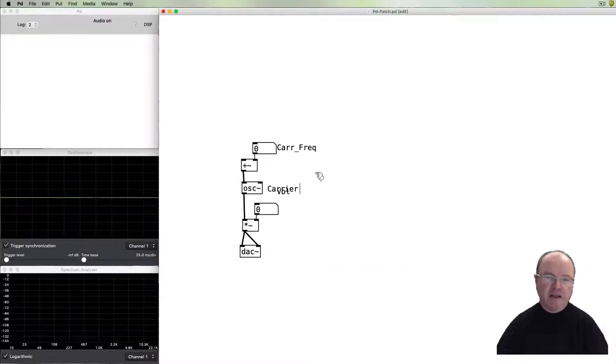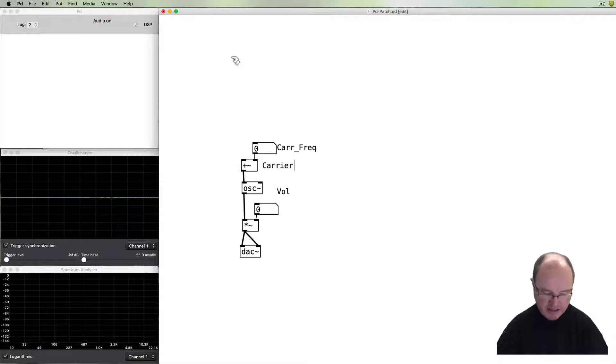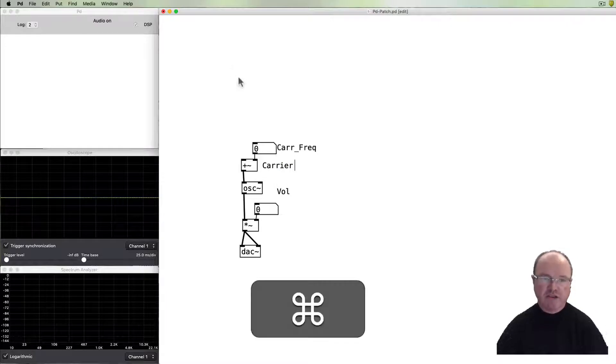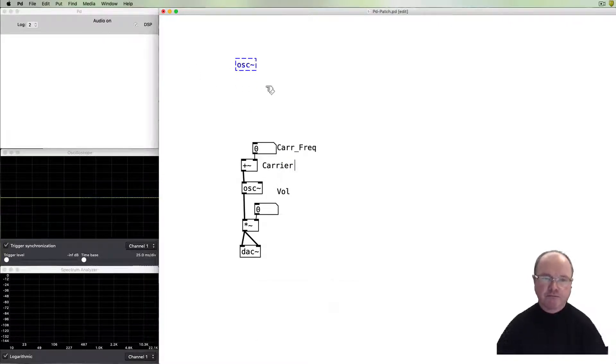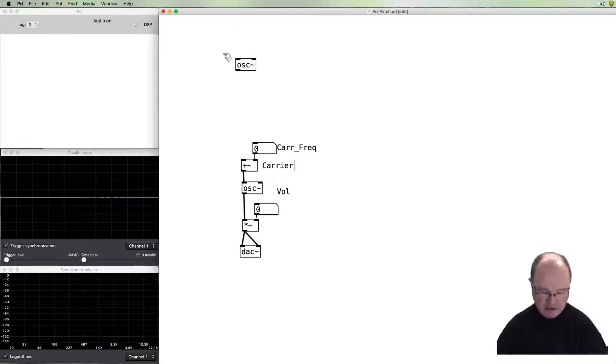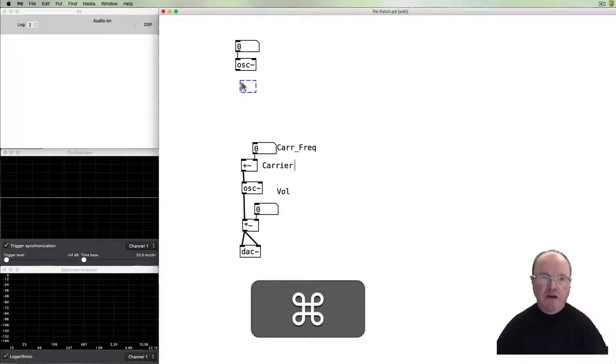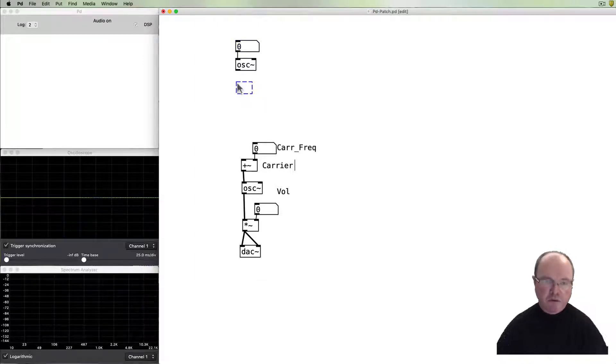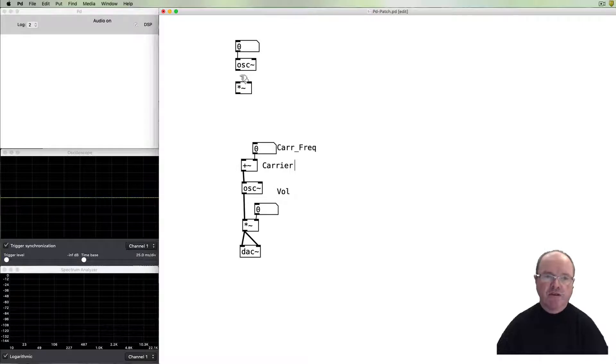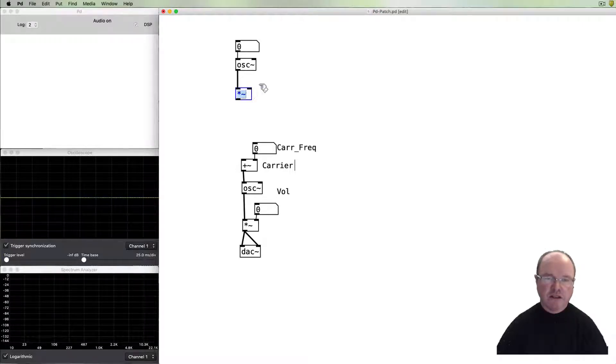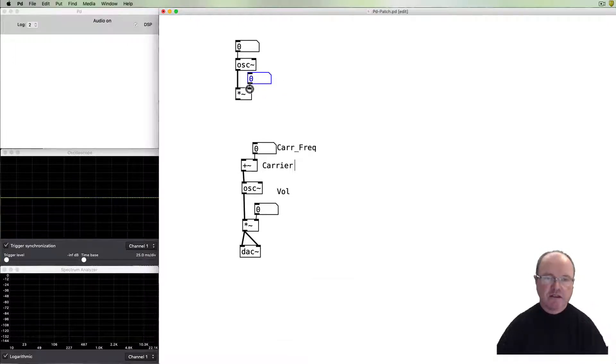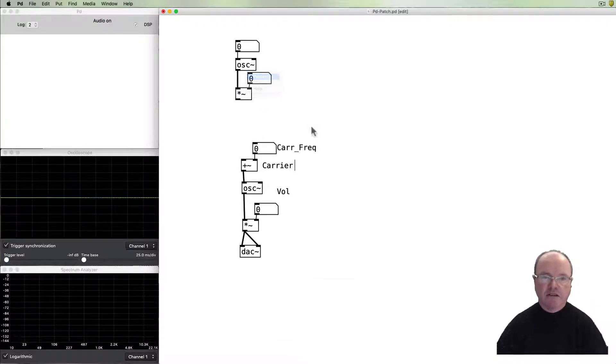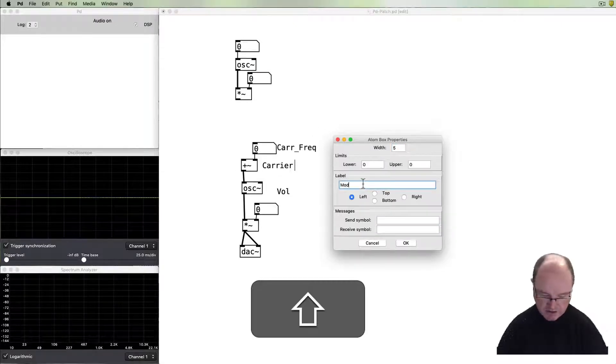Now we need to send it some data from a modulating oscillator. So let's create that modulating oscillator. It also needs to be able to have a frequency specified. We'll want to be able to control the volume of that modulating oscillator so we can change how much effect it has. Give that a name: modulation amplitude.